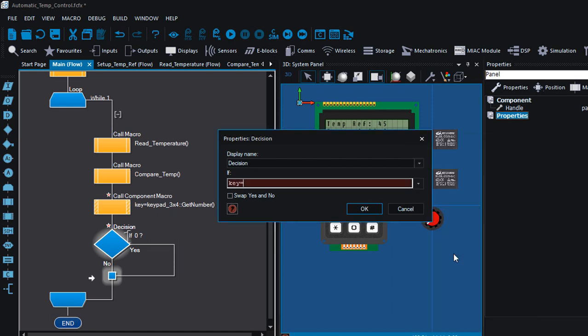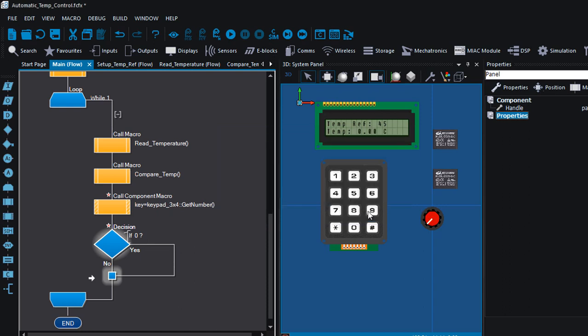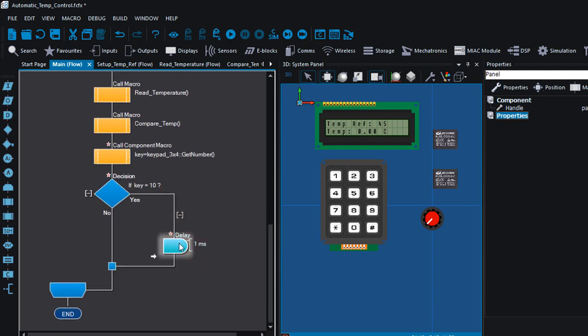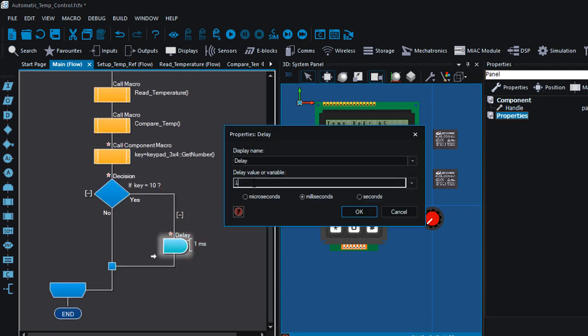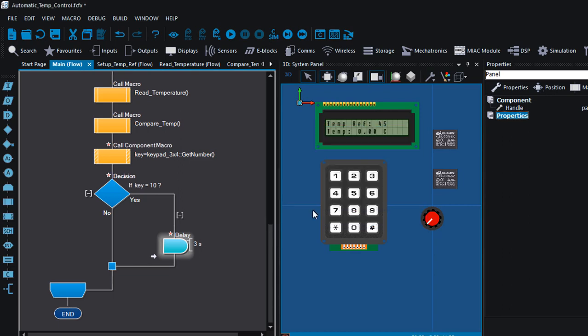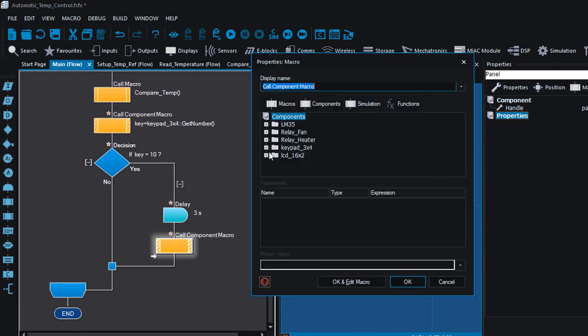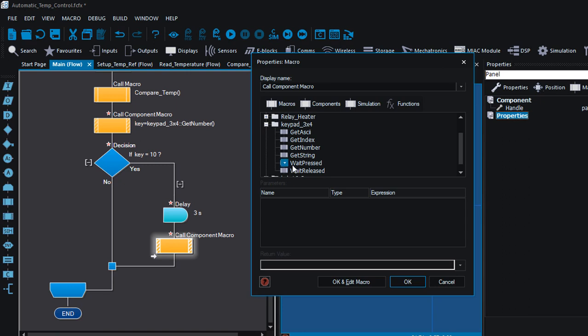We're gonna say if key, key equals to 10 because the stack is gonna return the numerical value of 10. We're gonna wait for three seconds to check again. We're gonna read the keypad again, get number.